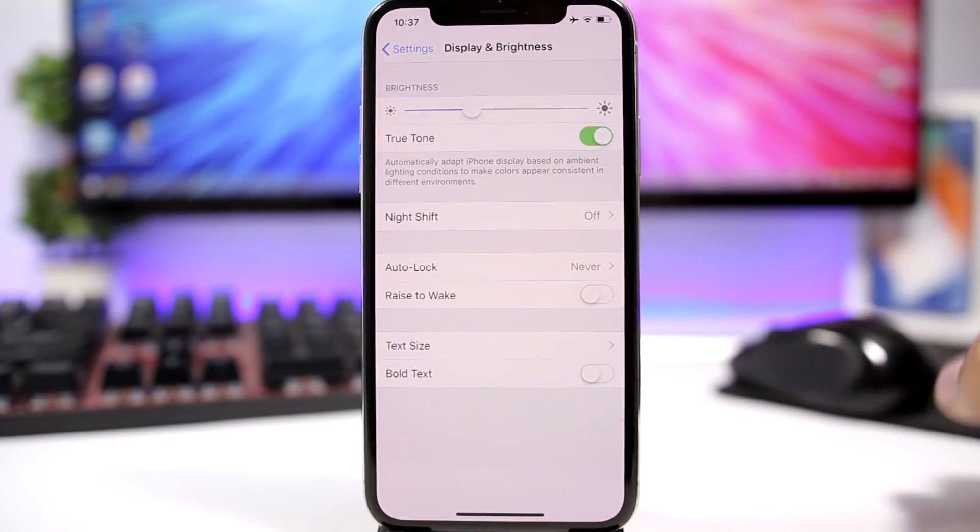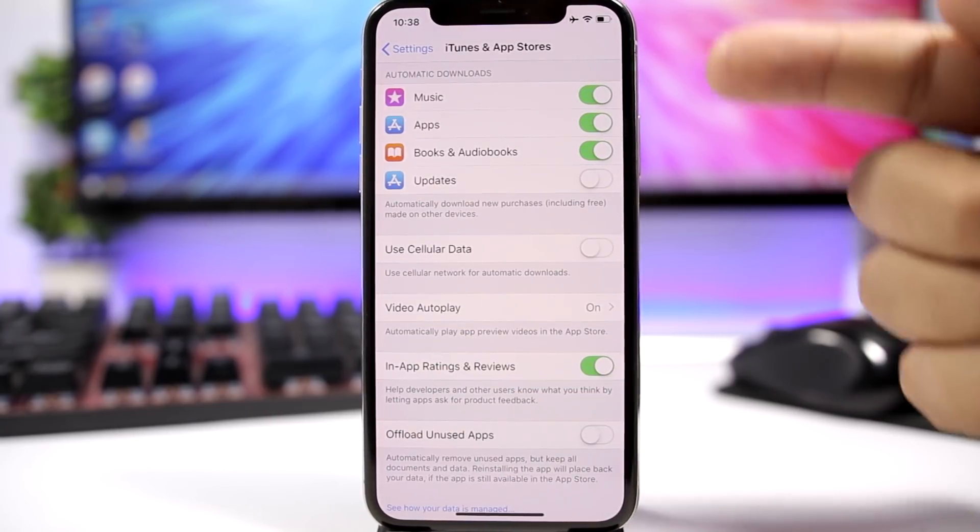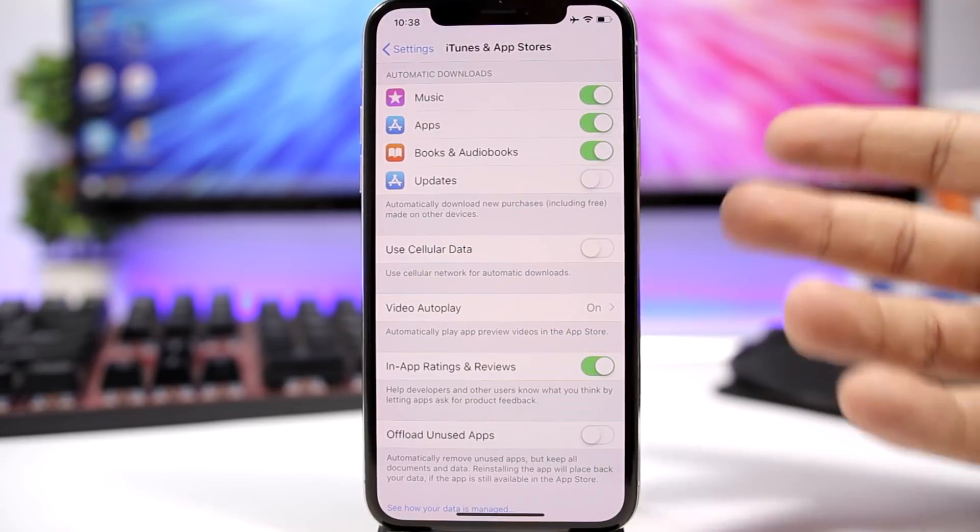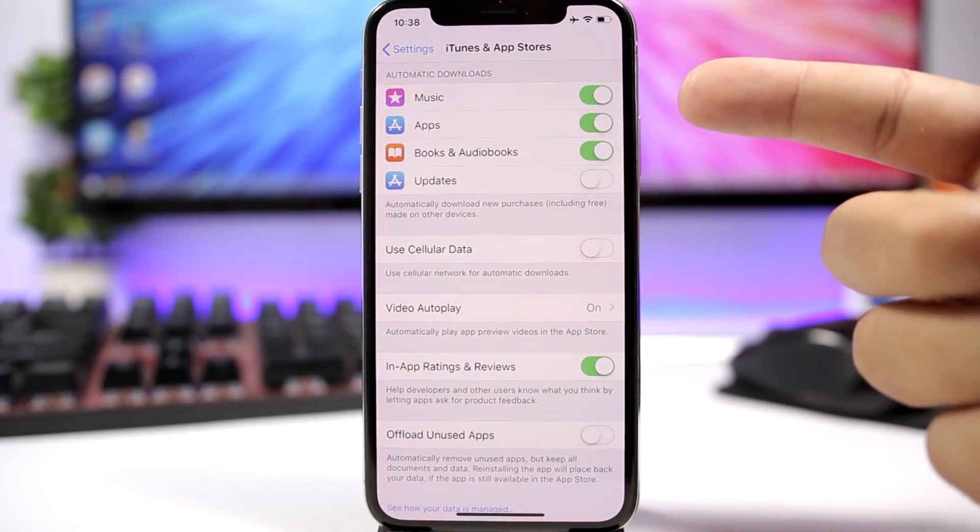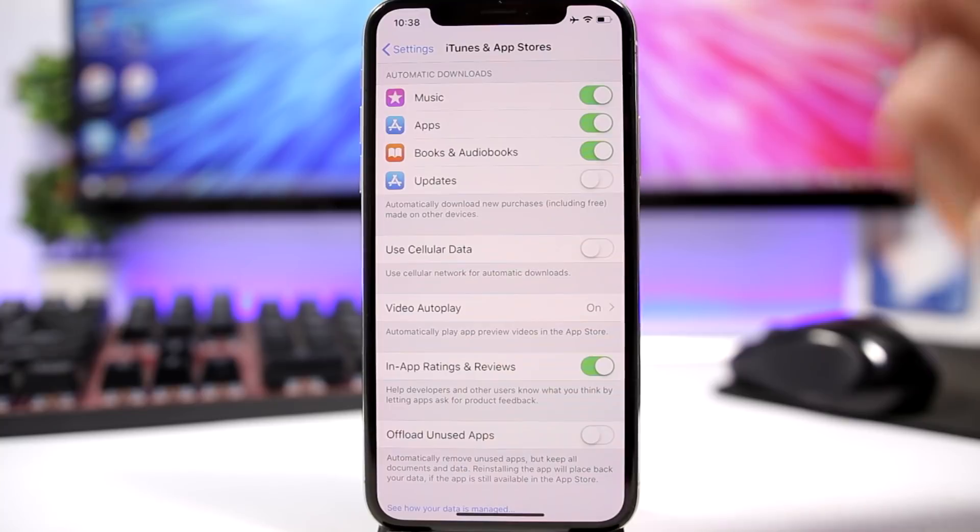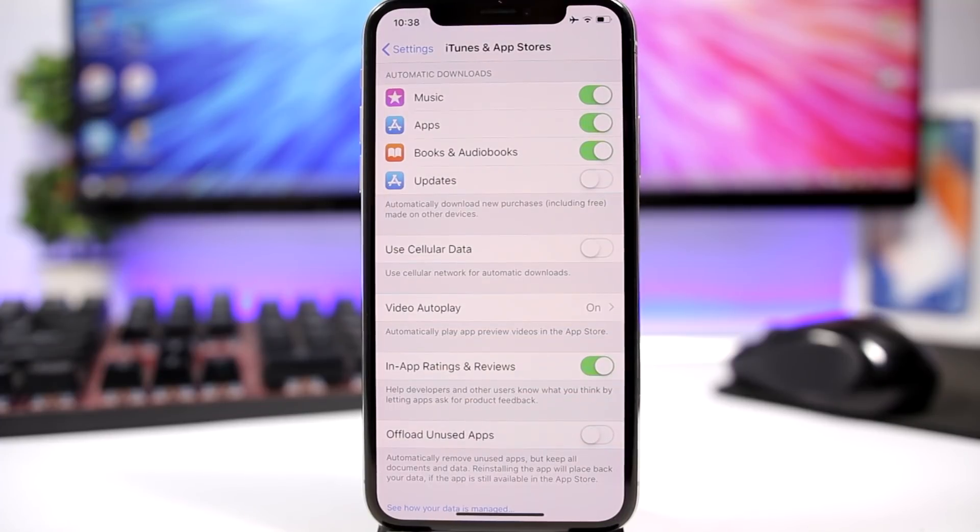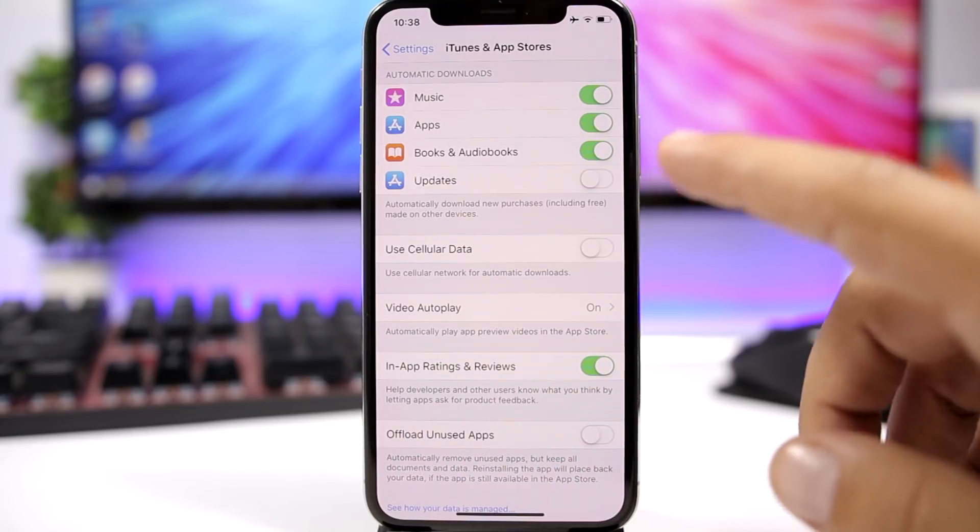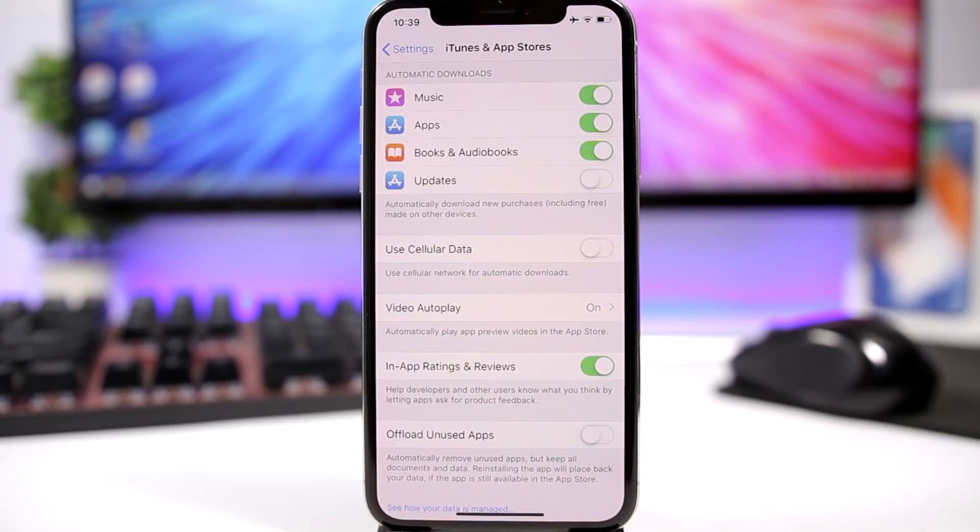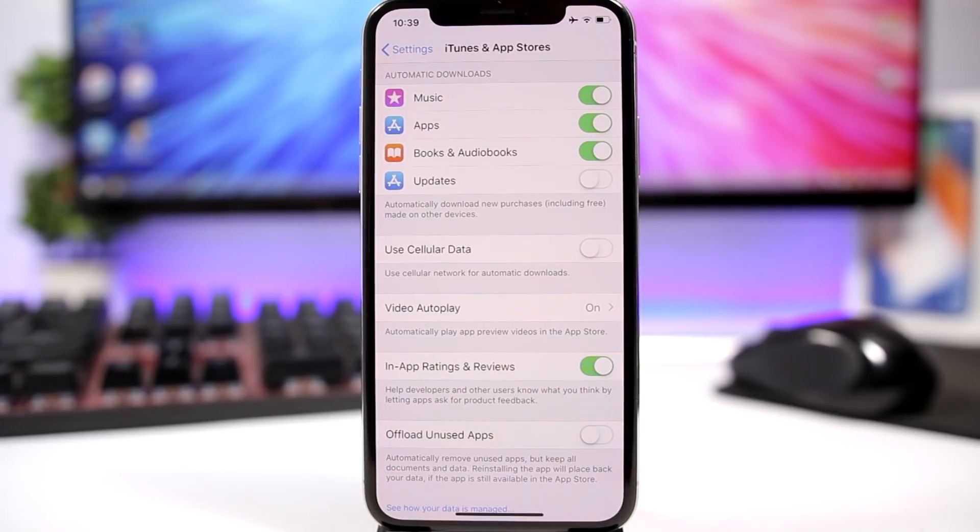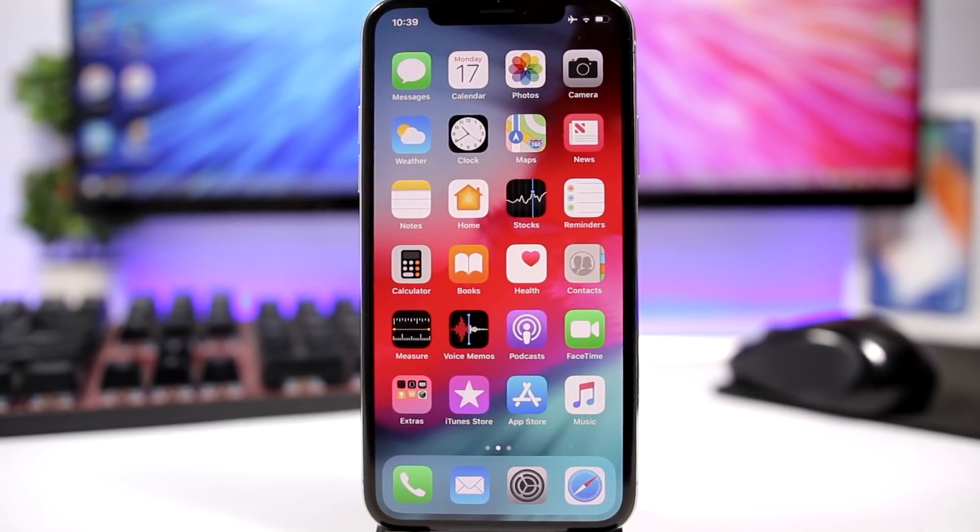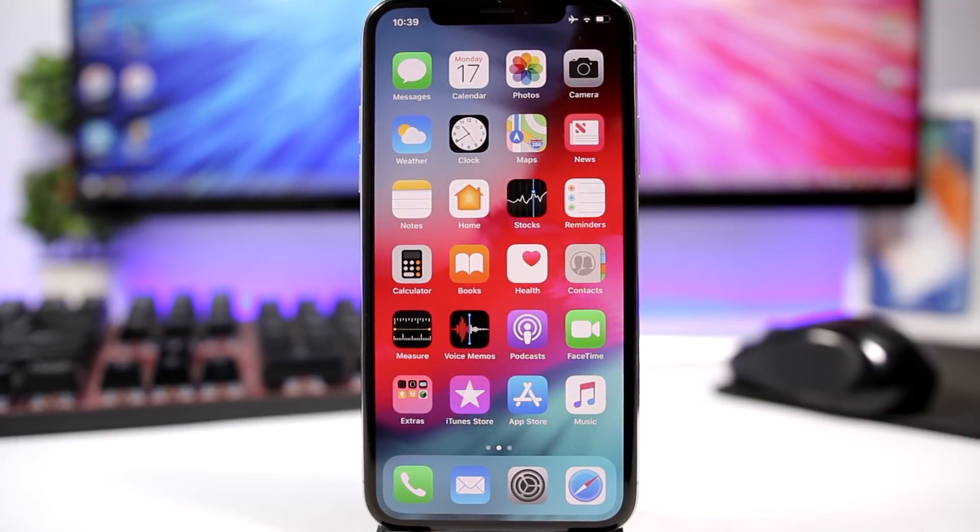Just make sure you turn it off. If you go to Settings and you go to iTunes and App Store section, you will find here Automatic Downloads. So what these do is that they will automatically download music, apps, books, audiobooks, and also app updates. They might happen to download just when you're running low on battery and that will make it even worse. Just make sure you go ahead and turn off Updates right here under iTunes and App Store.